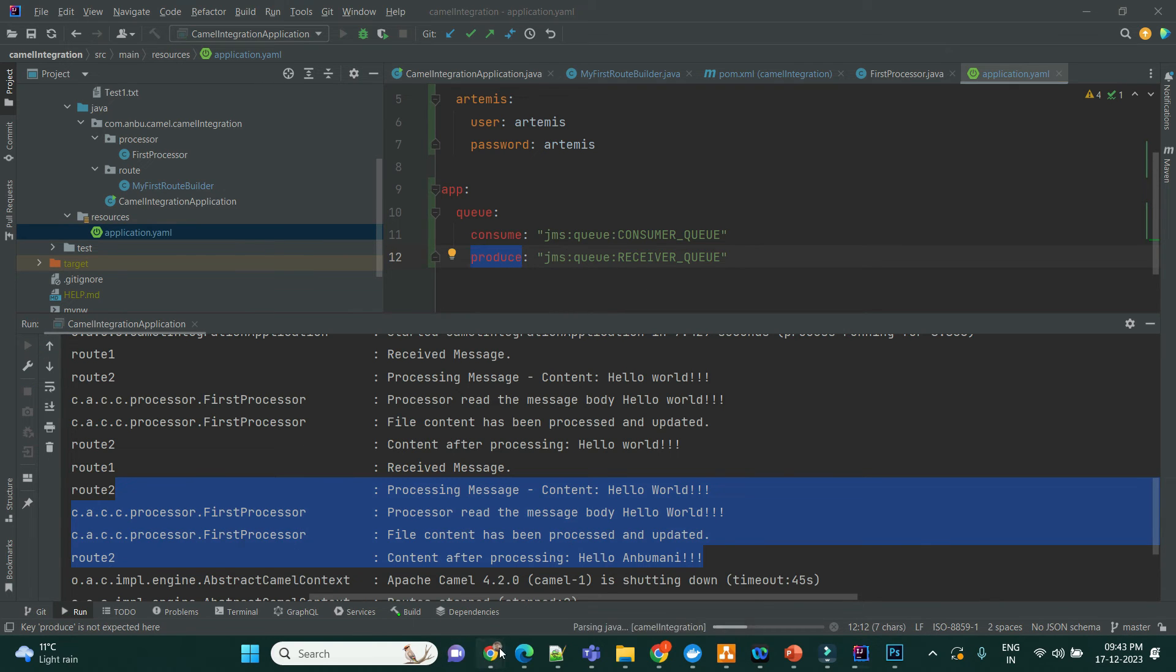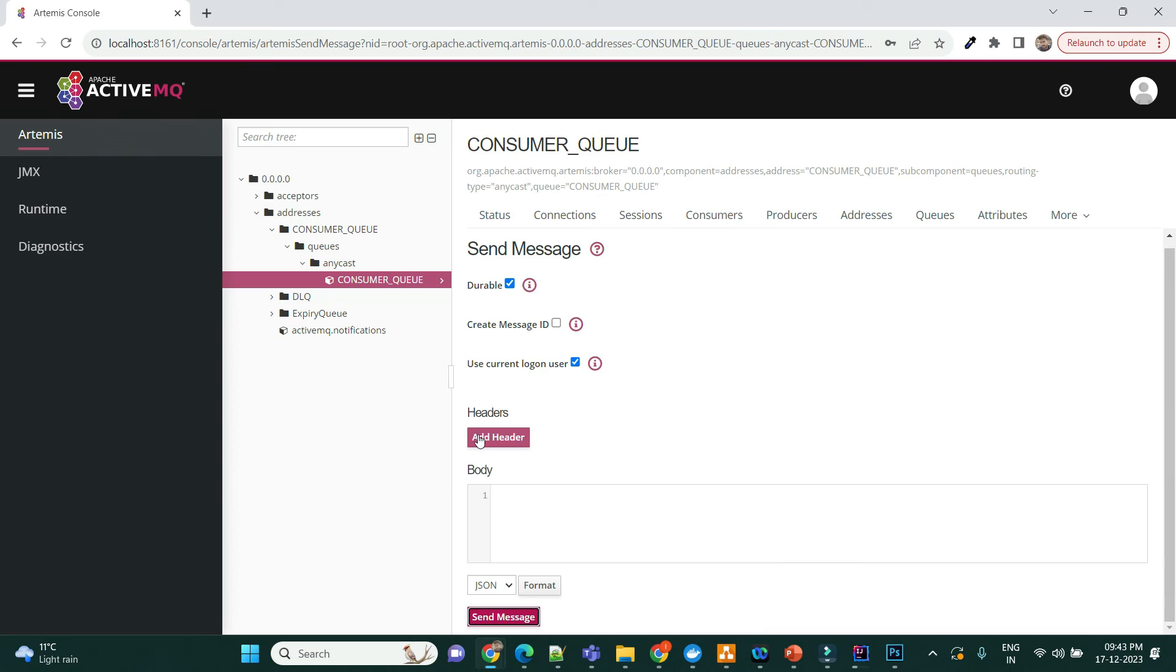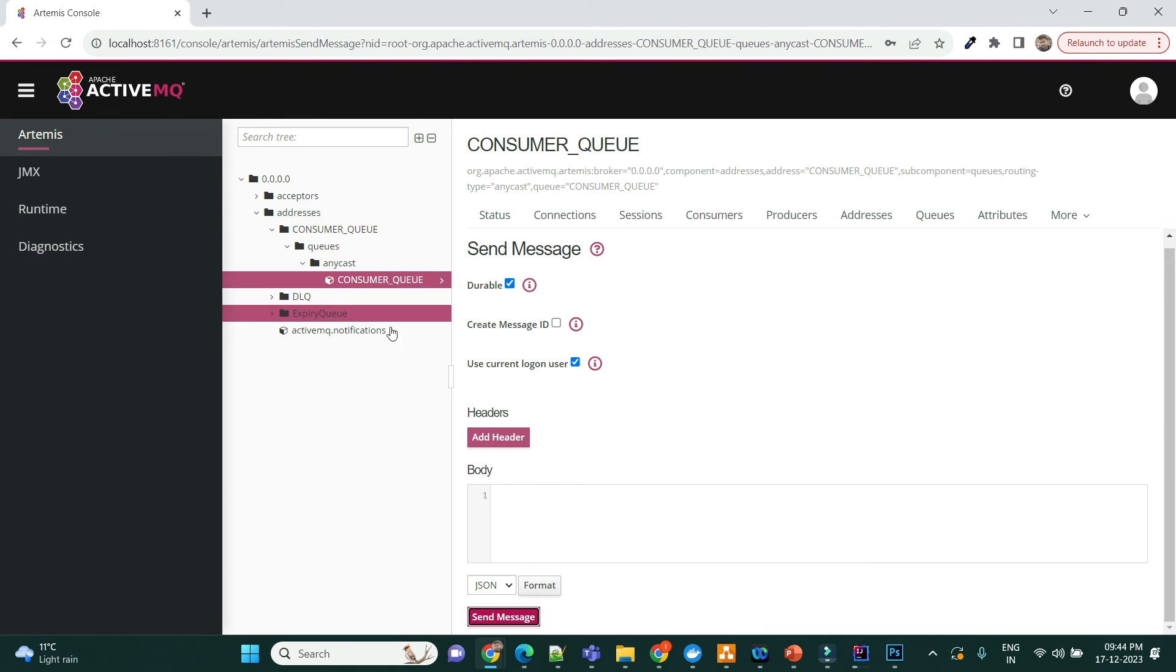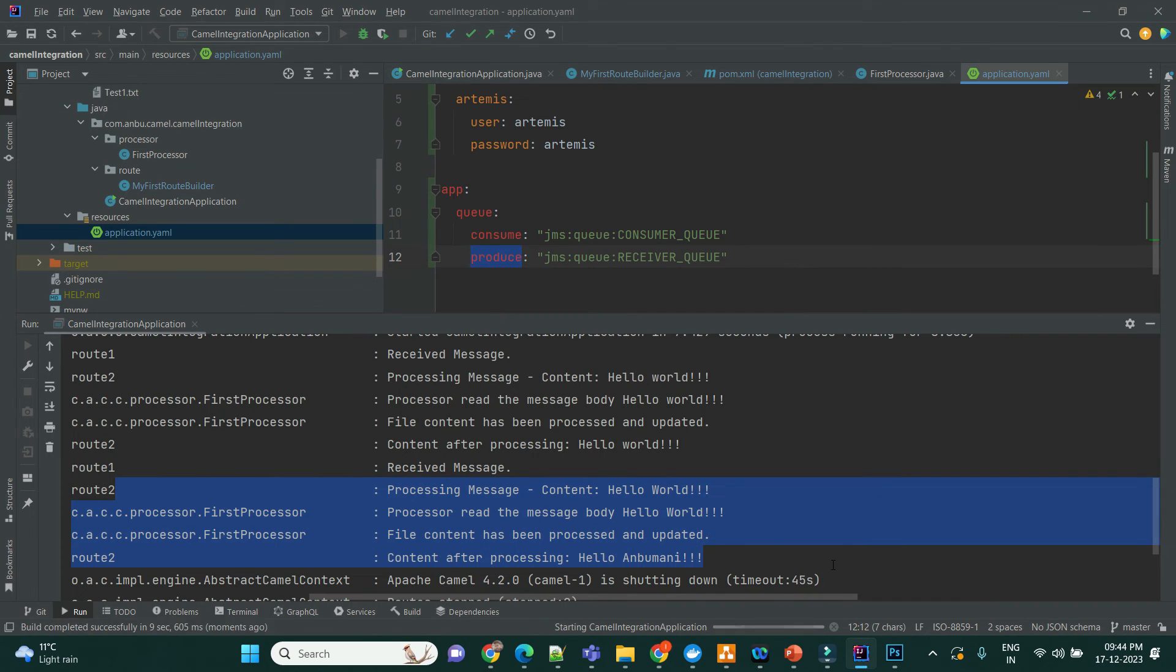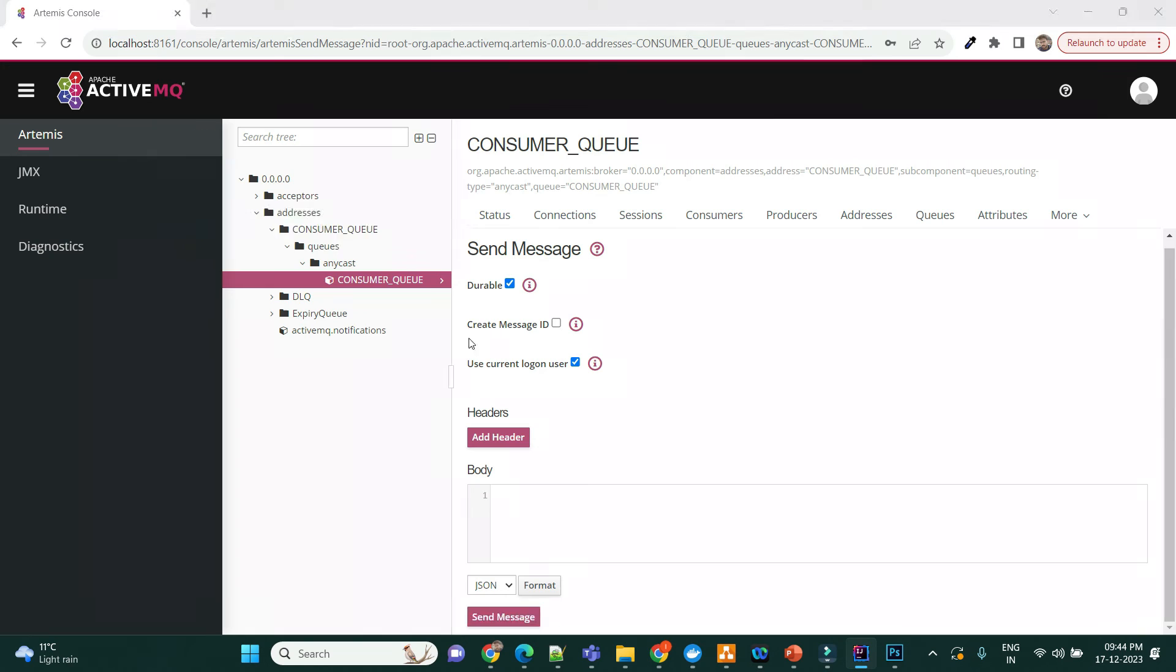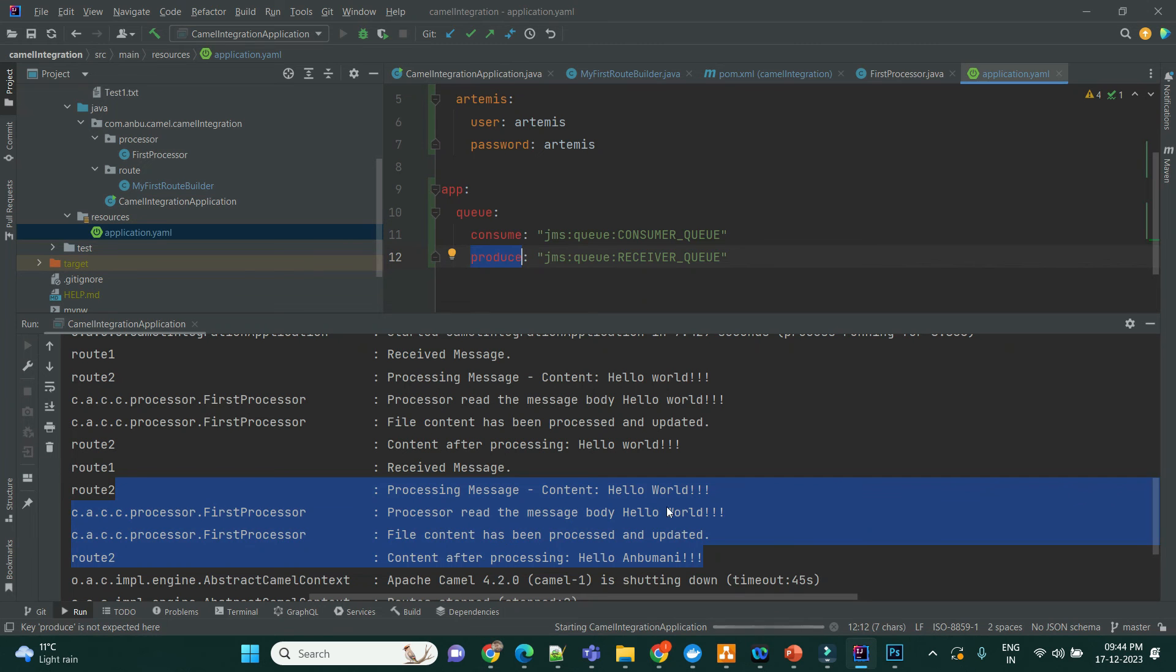So, if you look at here in Artemis, in the console, we don't have the queue created for now. So, once the service is restarted, you'll be able to see the queue created. So, whatever message we post, we can see that in here, in the other queue.